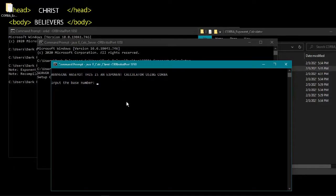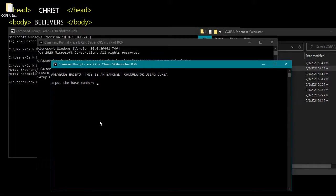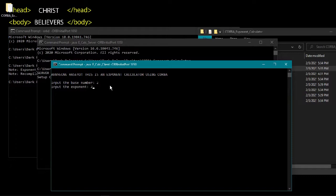Now our application runs. This is an exponent calculator using CORBA. Input the base number - we'll try 2 - and the exponent 2, so the answer is 4.